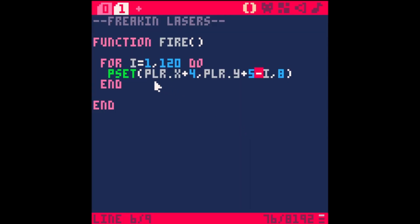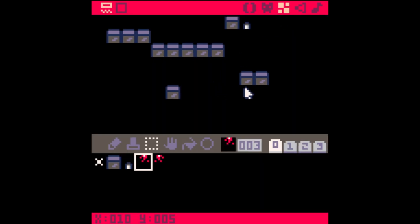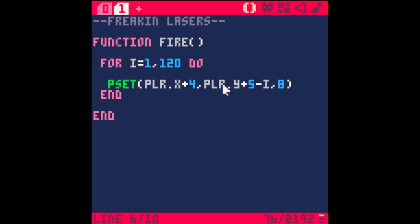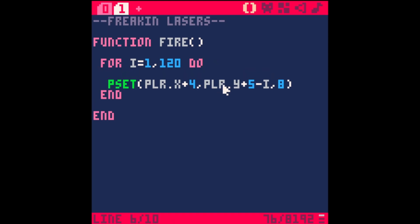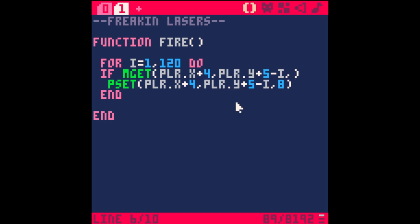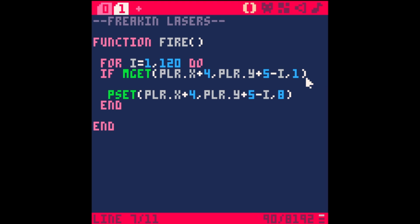It's still shooting through things which isn't really what we want unless you want a really powerful laser that cuts everything. We want this to stop when it hits one of these boxes. What's cool is because we've set this up as a loop, we can actually check to see if each pixel is over a certain tile.